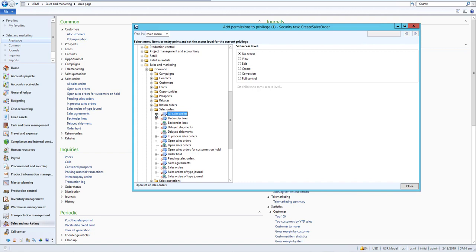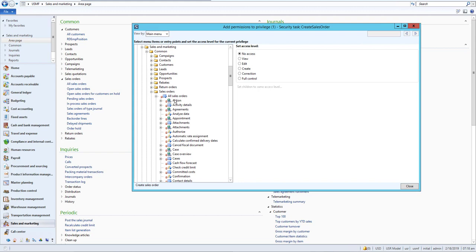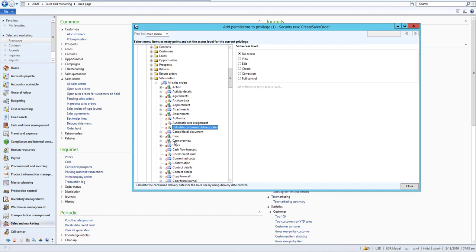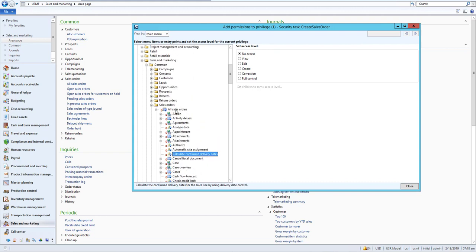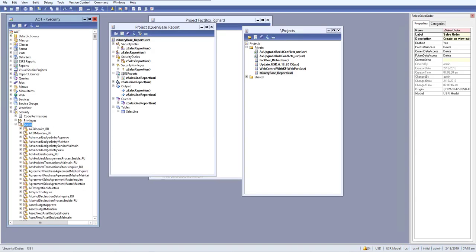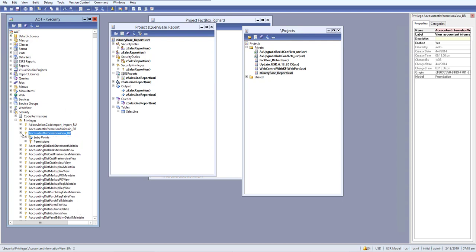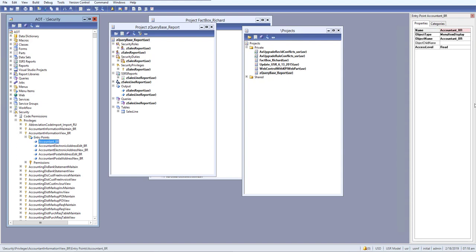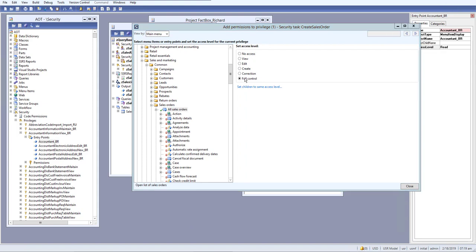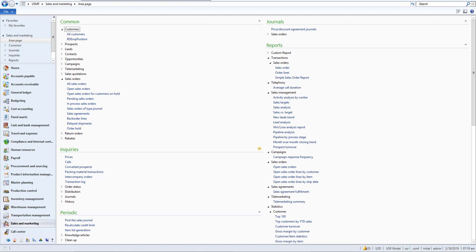We want to give access to All Sales Orders — click the arrow. Inside this, there are many permissions we can set. We'll give Full Control to All Sales Orders. Full Control is equivalent to Delete in our AOT privilege settings. In the AOT, at the entry point we set an access level of Read and a highest privilege of Delete — it is the same concept here.